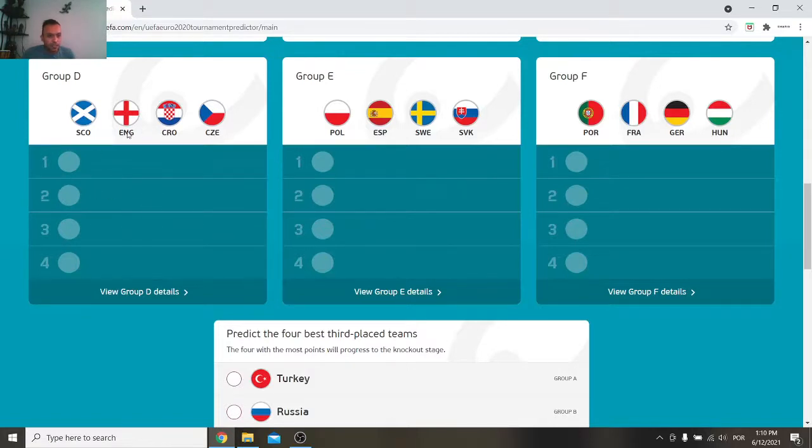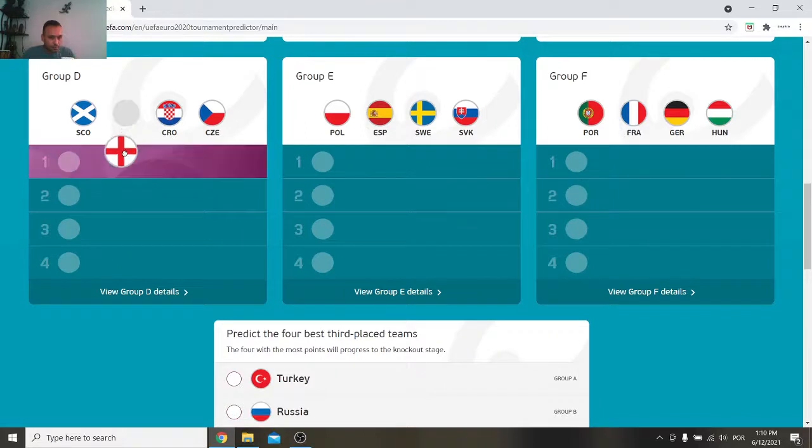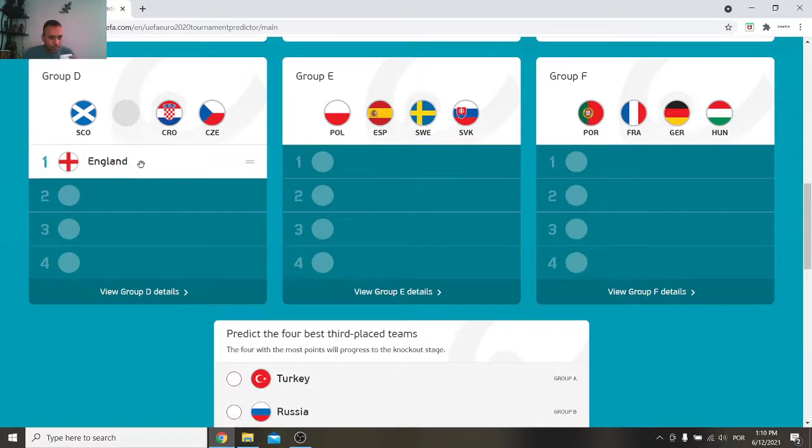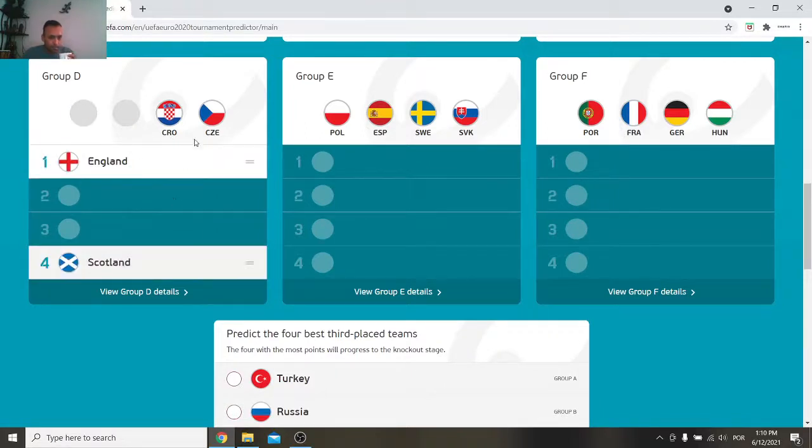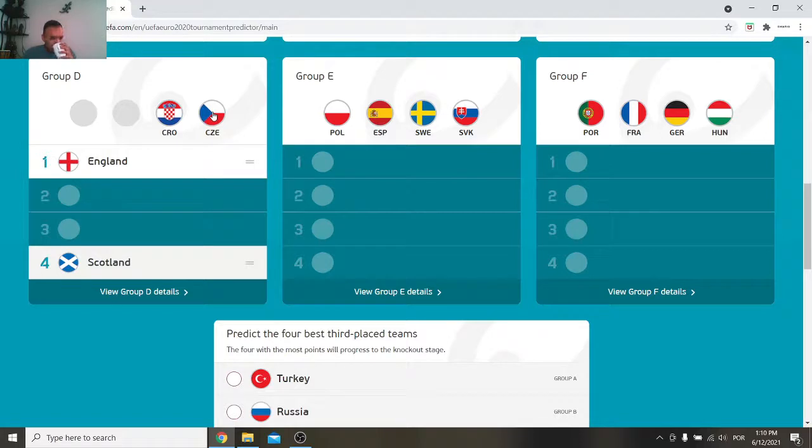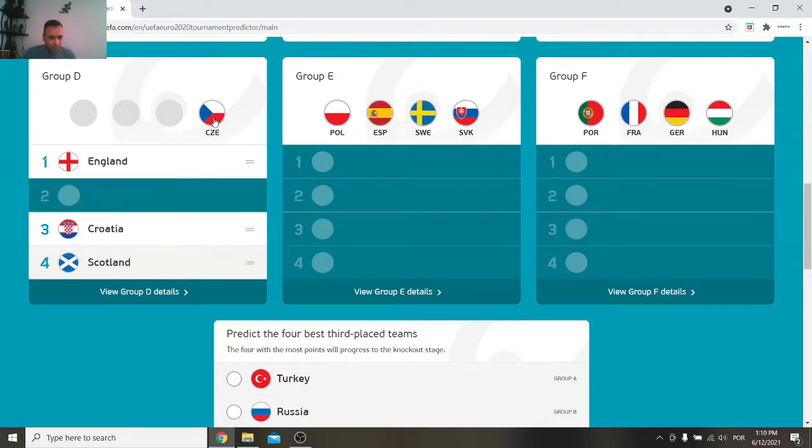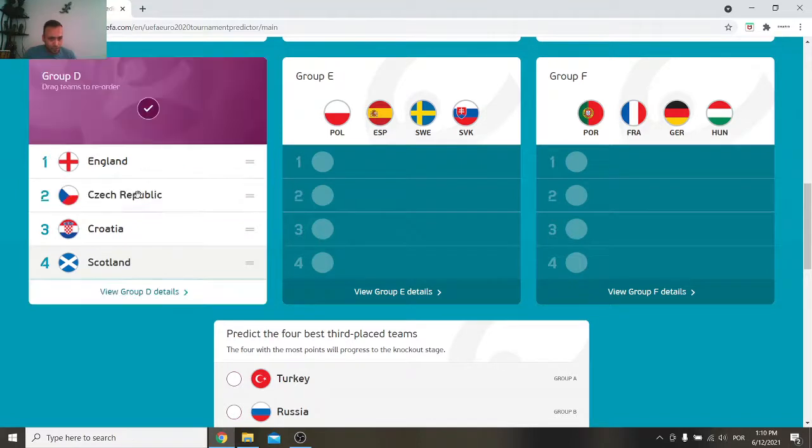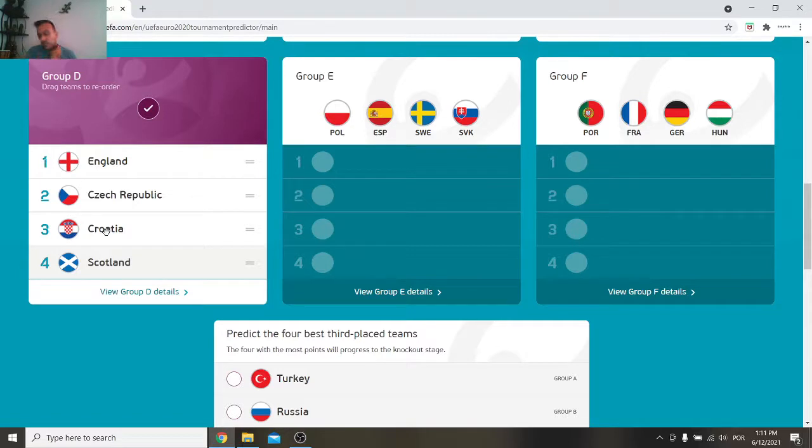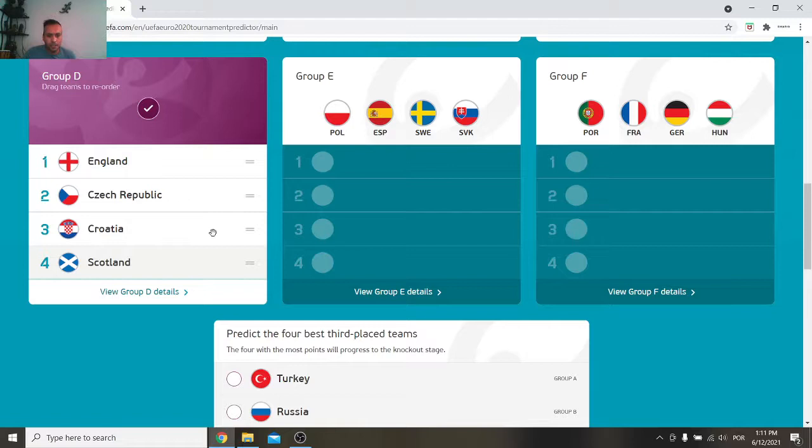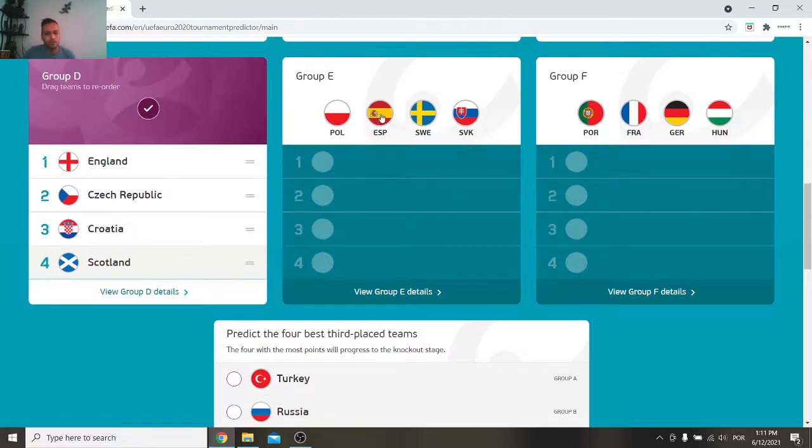Moving on to group D. We have Scotland, England, Croatia and the Czech Republic. Of course everyone favors England here to win. Scotland are complete outsiders for me. I think Croatia's aging team in contrast with the Czech Republic's younger team, but they have a lot of experience and good players too. Can't just run them out like that but there will be a good third as well to go through I think. England, Czech Republic, Croatia and Scotland.